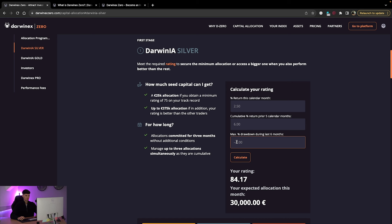Max drawdown, we'll call it just to give it a rough figure, we'll call it minus 2. Let's calculate this, right? So your score is 81.38.